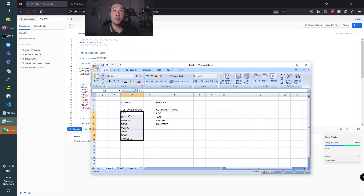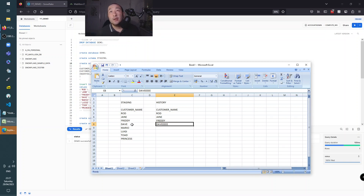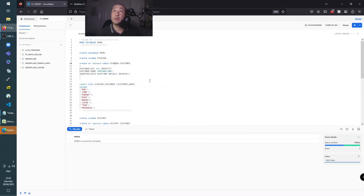Starting from the staging table, we're going to end up with these sets of records. In the history table we're going to have some of them but not all of them. Note that Dave - we're going to have a misspelling as Davey and he's going to be corrected to Dave. So we're going to start off with creating the tables in Snowflake.